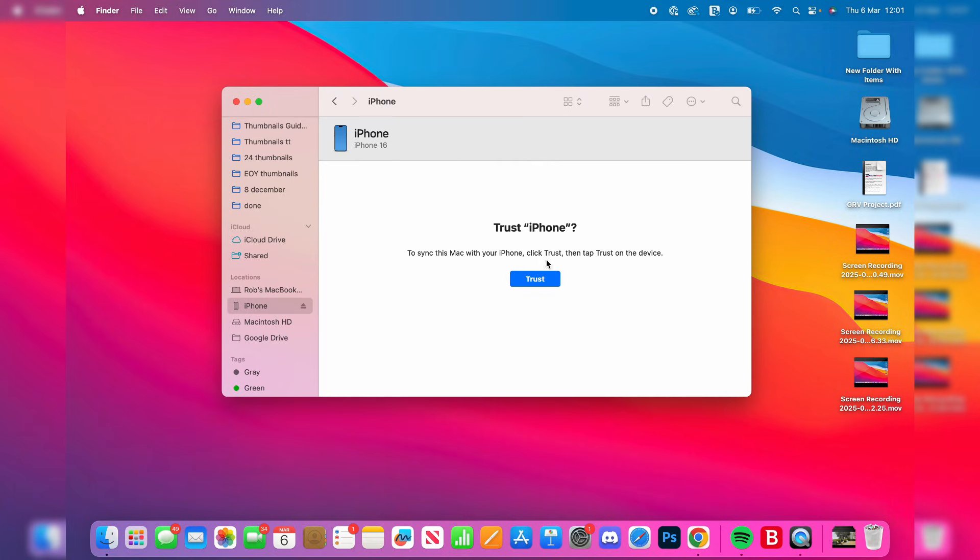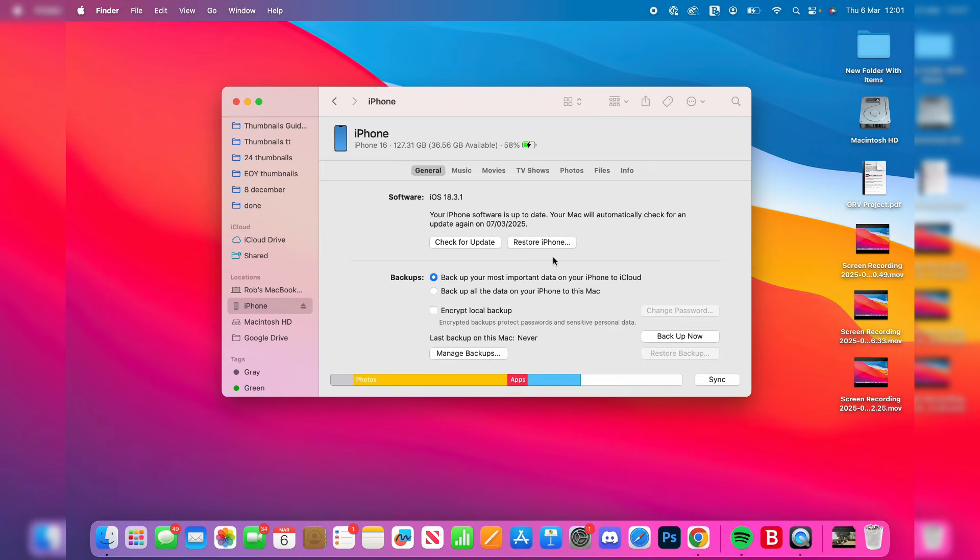Then what we need to do is press trust like this. It'll take a few seconds and start loading. So there are different things we can do here.